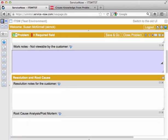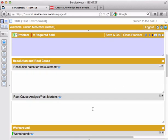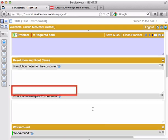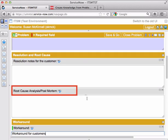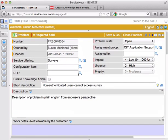And thorough documentation means making it clear to anyone who might be researching this issue in the future. So, in order to close it, you do need to include resolution notes for the customer and a root cause analysis and post-mortem. The customer is going to receive the resolution notes. The customer also will be copied on the description.